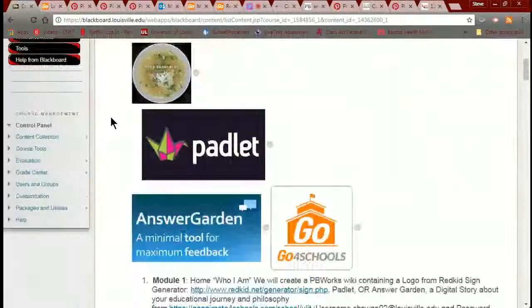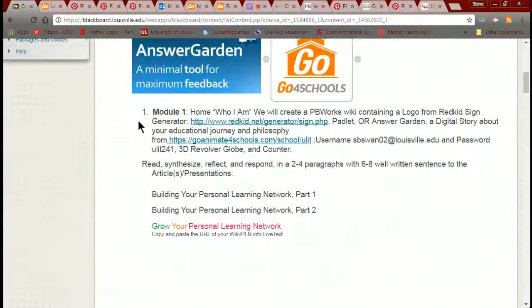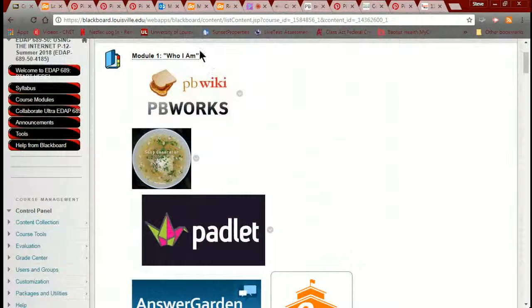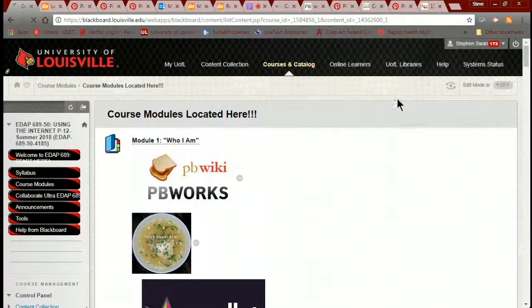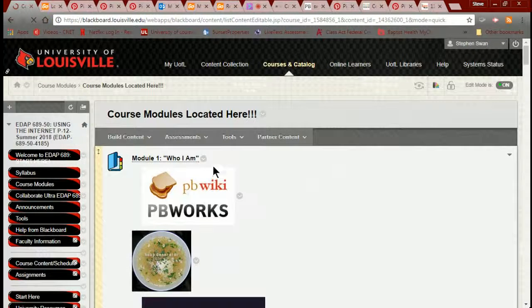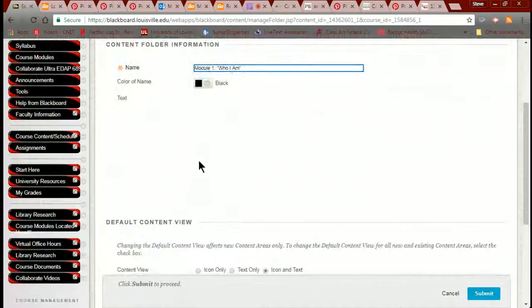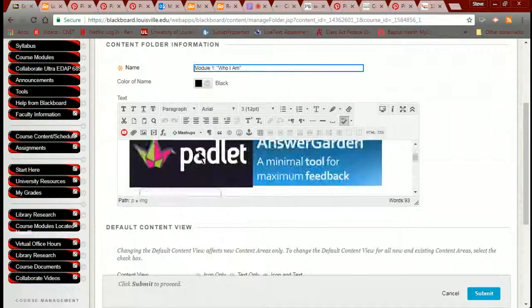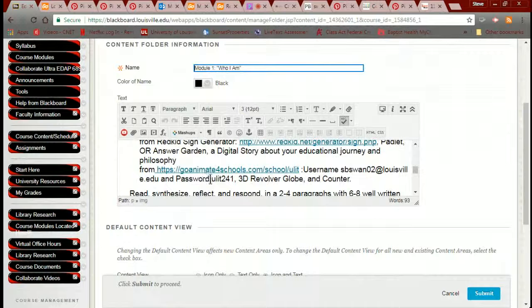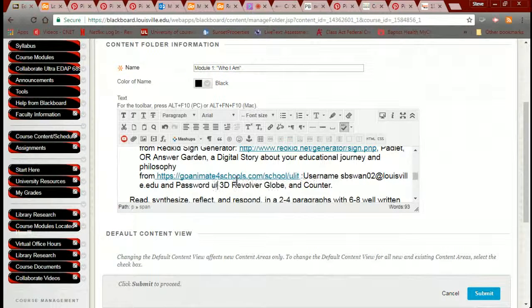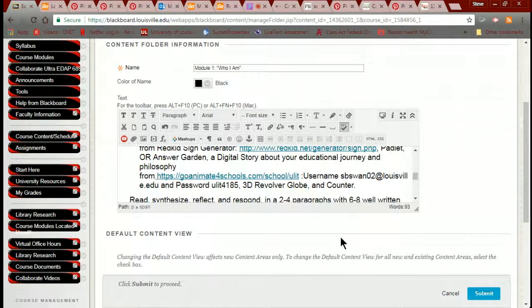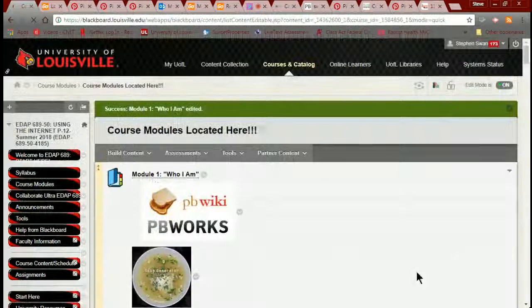I'm going to fix the password right now. Let's put in that new password. Okay, fixed now.